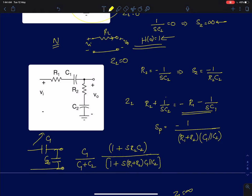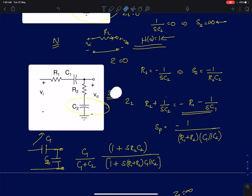To find zeros, the first condition is Z1 going to infinity. Z1 going to infinity happens when the capacitor C1 impedance blows up, which occurs at S equal to 0. But at S equal to 0, Z2 also goes to infinity. So we cannot use that condition — when Z1 is infinity, Z2 must not be infinity at the same value of S. So we directly ignore that condition.